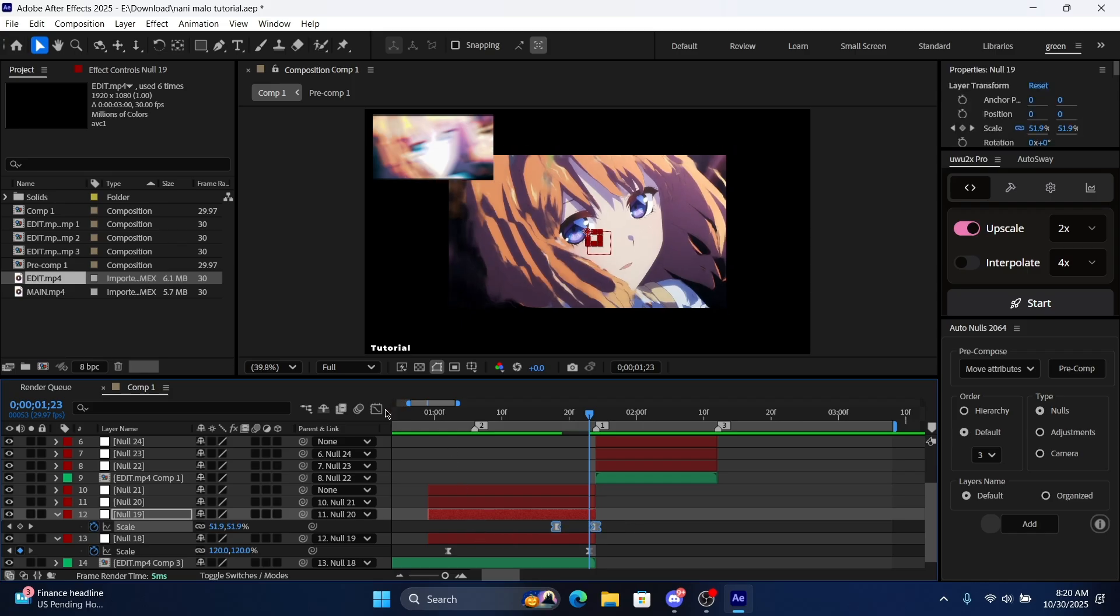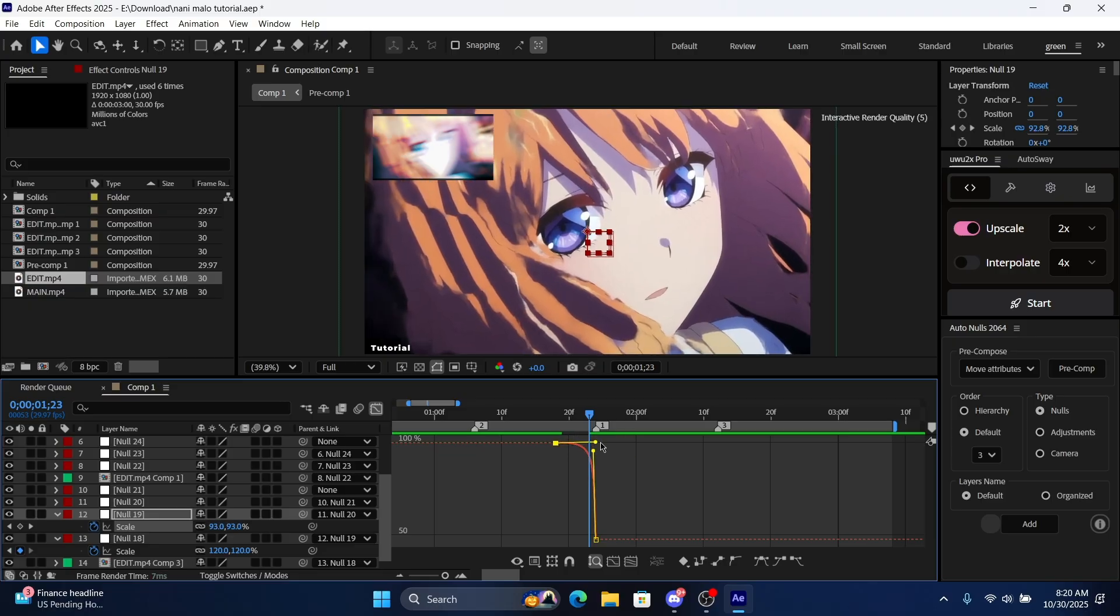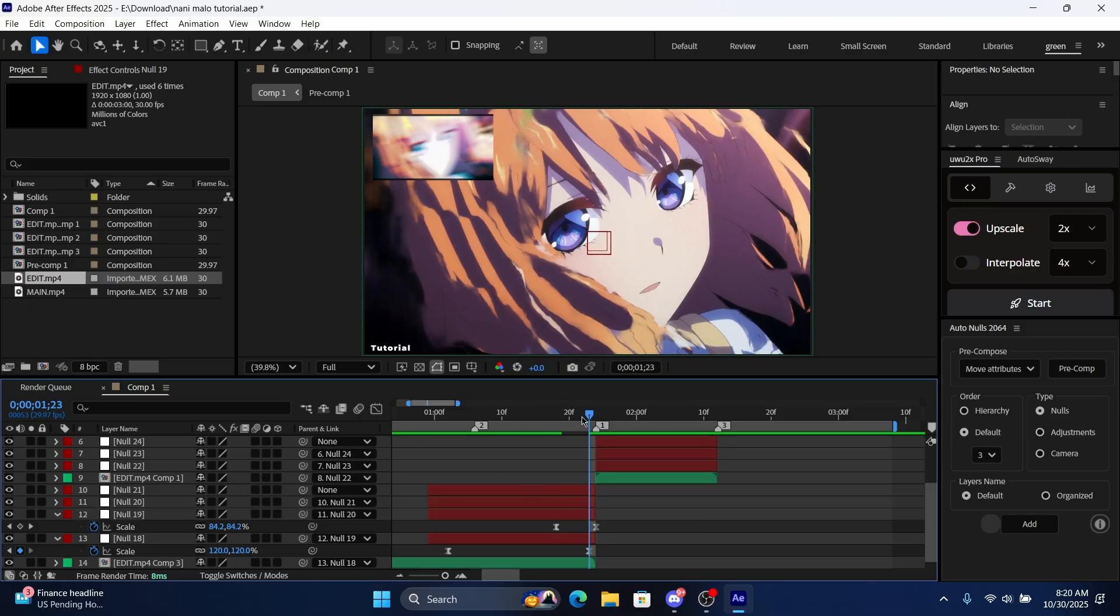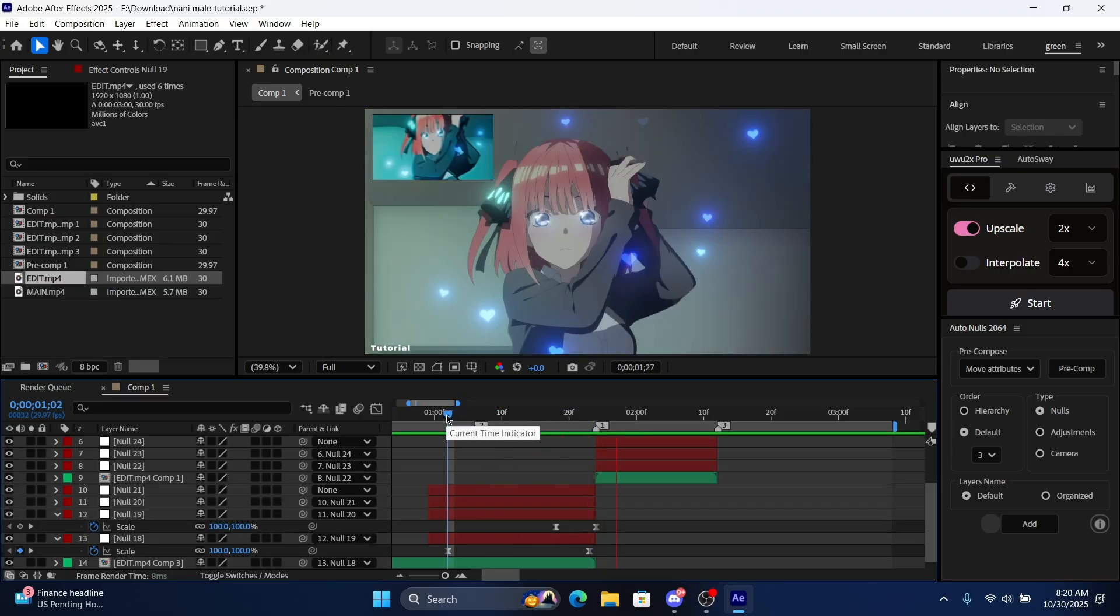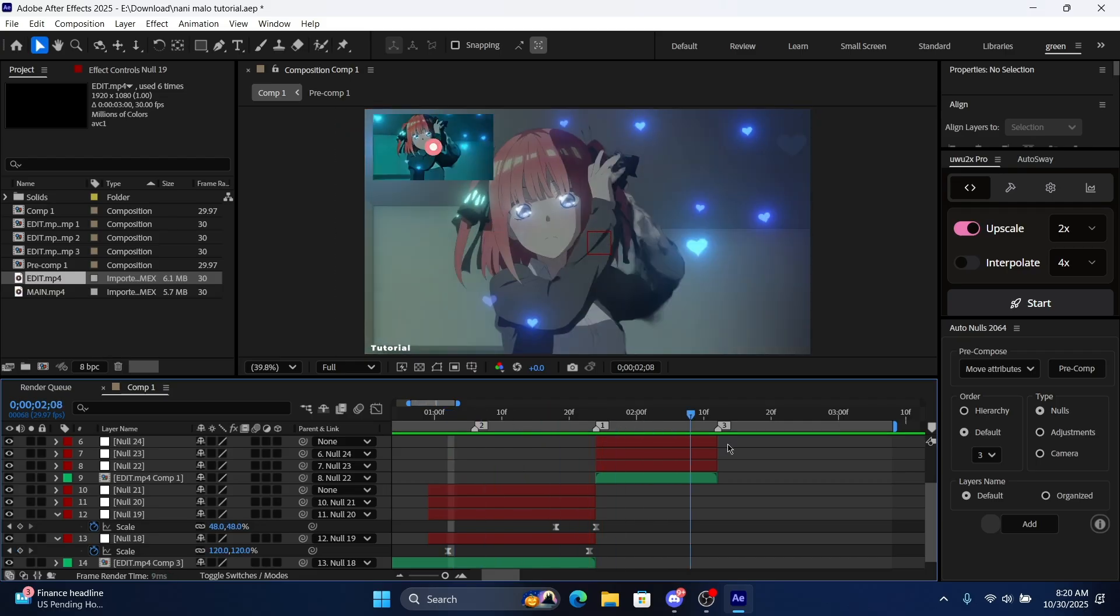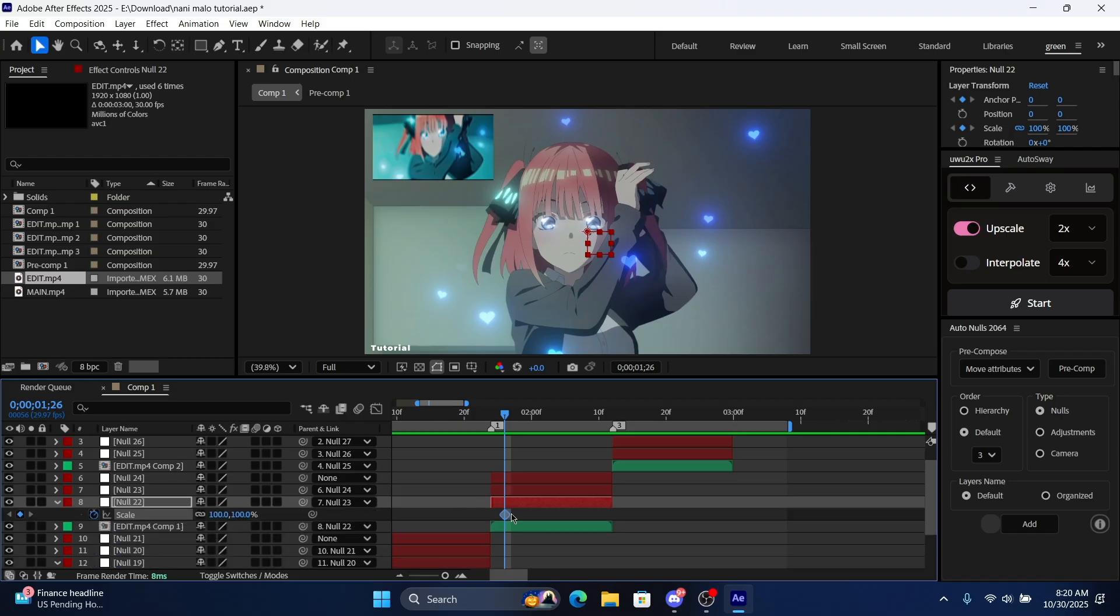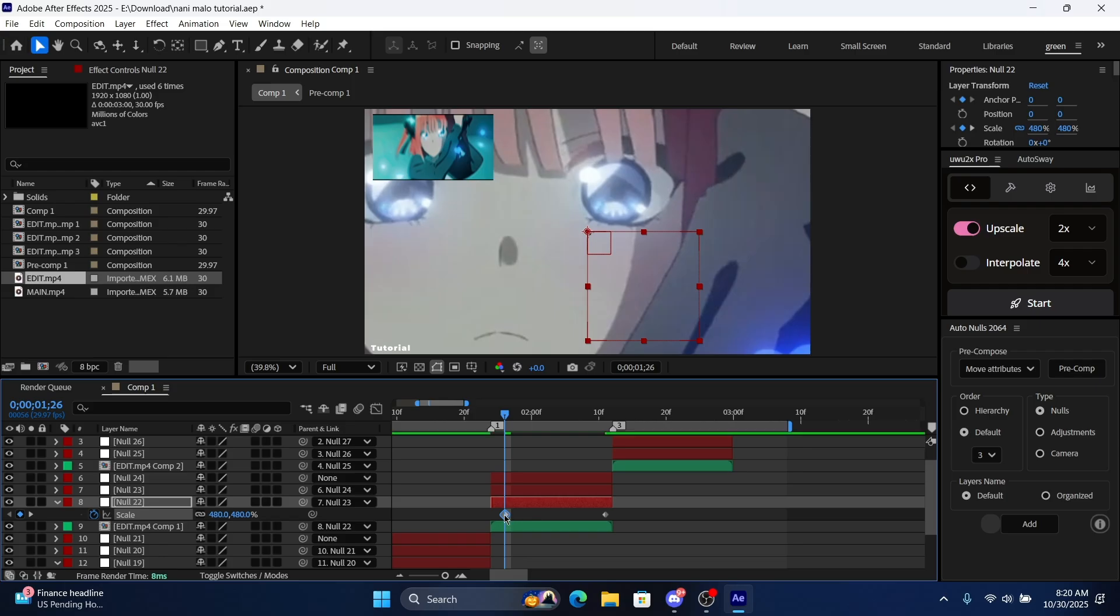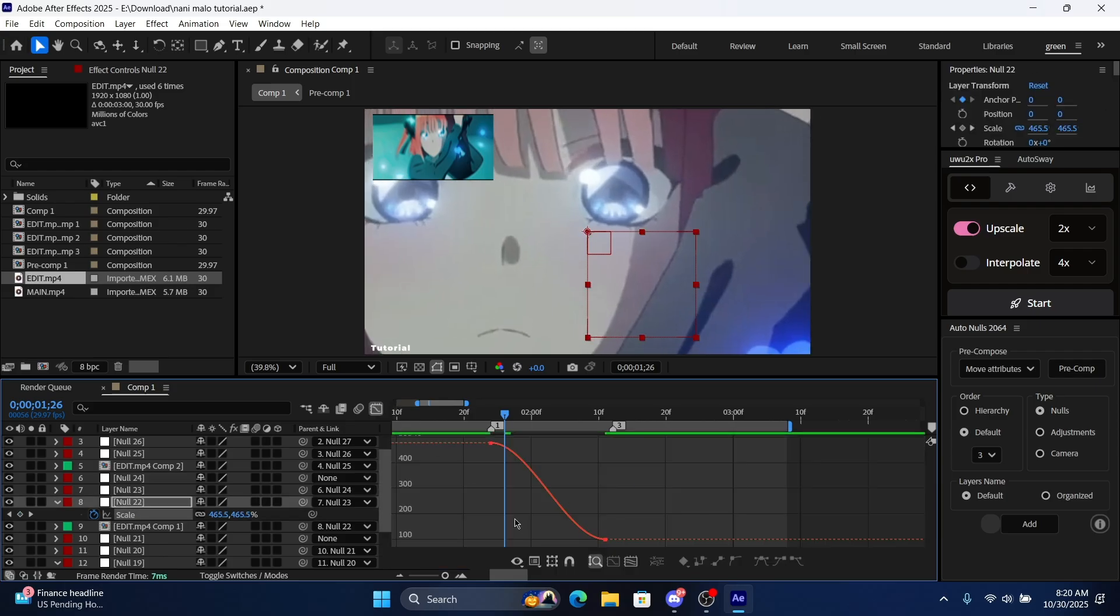Alright, next transition - scale, not anchor point. Put this one to here and then just zoom it in. You can do however much you want. We're doing 480, you could even do more. Sometimes I do more depending on the clip.